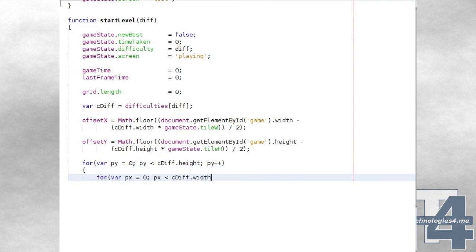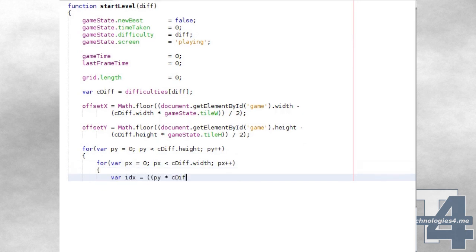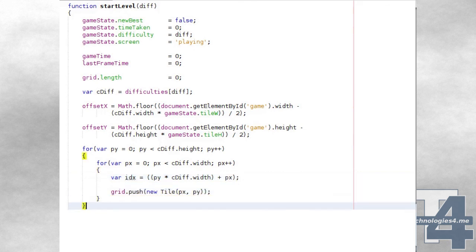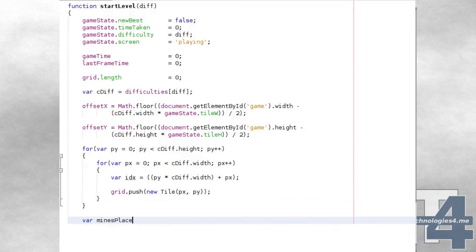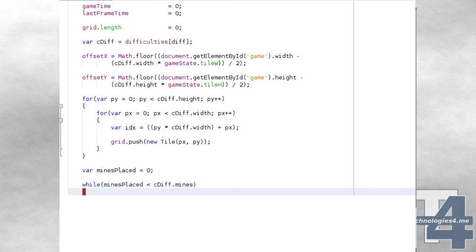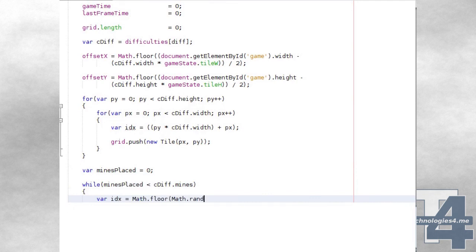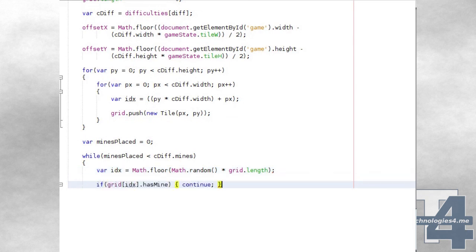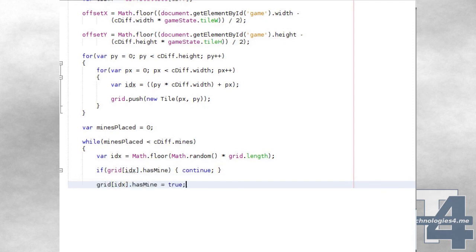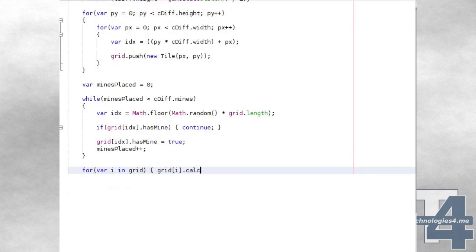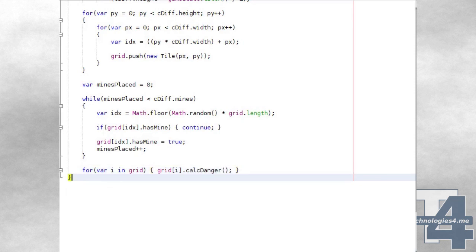We'll then loop through all of the rows (PY) and each of the columns within each row (PX) that make up the current difficulty's width and height, and for each position we'll push a new tile to the grid array. We'll place mines on the grid by creating a temporary variable MinesPlaced with an initial value of 0, and continue looping while MinesPlaced is less than the current difficulty's total number of mines. For each iteration, we'll select a random index within the grid array and check if the tile there already has a mine — if so, we go back to the start of the loop. Otherwise, we set the HasMine property of this tile to true and increment MinesPlaced by 1. We'll then loop through all grid tile objects and call the calcDanger method for each.